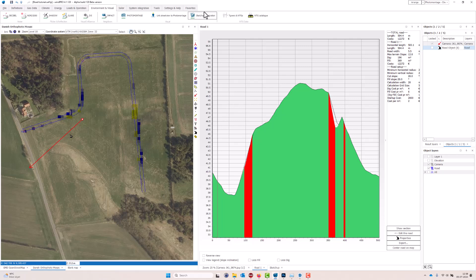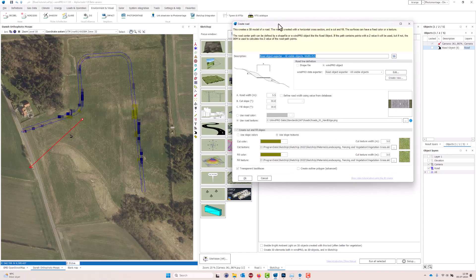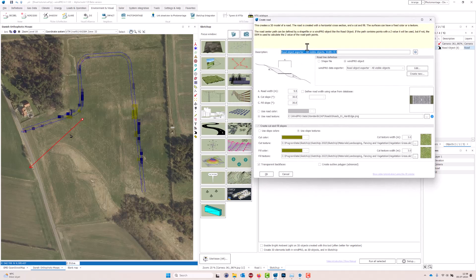I go into my SketchUp integration tool, and in WinPro 4.1 you have this 3D Creator that can create a 3D road for you. There are a lot of settings here but it's not so complicated. First you can set up where the road should go — should it follow a shape file, or the default, which is to follow a WinPro object. I have one road object in my project and it's visible, so it will use that one.